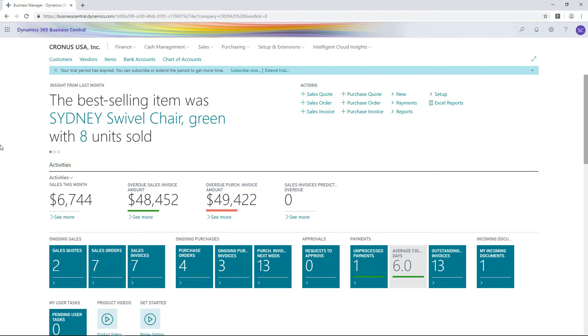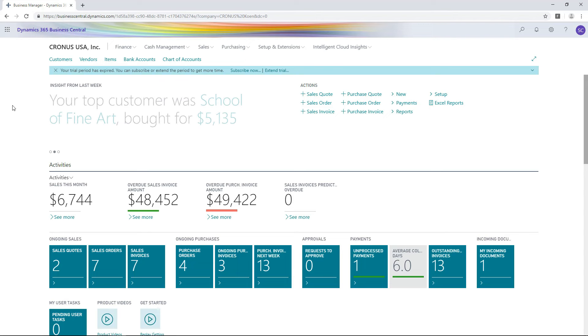Here is how you can search for specific data on Business Central. If you want to find data, go to the list of the subjects that you are looking for. For example, if you are looking for a specific customer record, then you go to the Customers list.